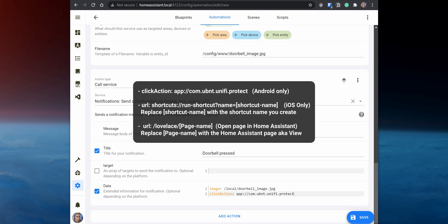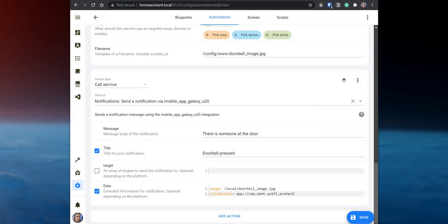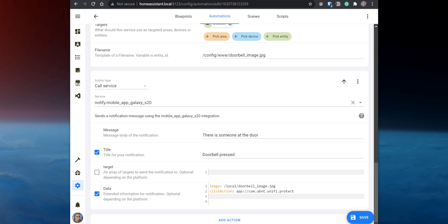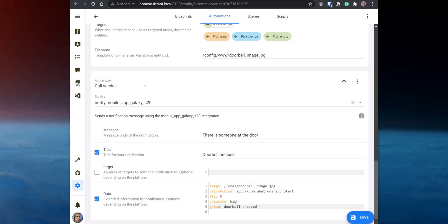If you want to open a specific page in Home Assistant, you would enter URL:/lovelace/ and then the name for the Home Assistant page. On Android devices, sometimes when the screen has been turned off for a long period of time, the Home Assistant notification won't come up until you turn on the screen and unlock the device. To override that, you need to add the following. You also want to add the group option below and name it 'doorbell pressed', so all notifications from this automation show together on your device instead of several separate notifications.